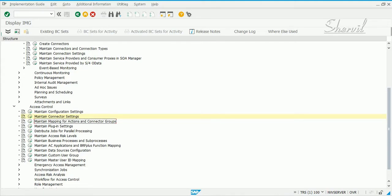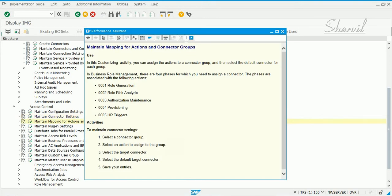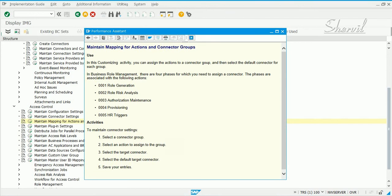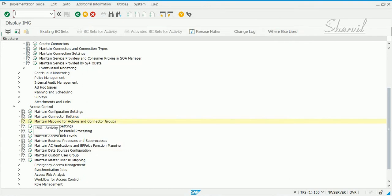The next step in the configuration is maintaining mapping for actions and connector groups. In this customizing activity, you can assign actions to a connector group and then select the default connector for each group. In Business Role Management (BRM) there are four phases for which you need to assign a connector group, associated with following actions. Let's go and maintain our actions and connector groups.